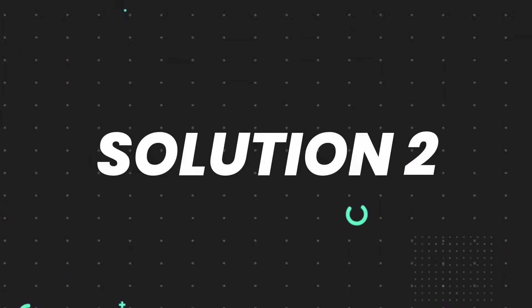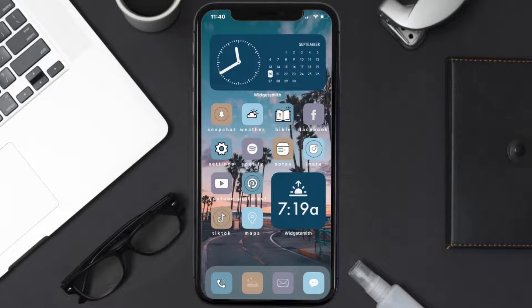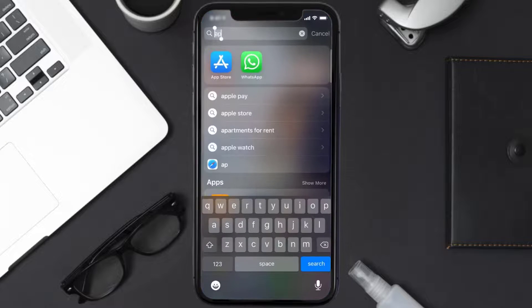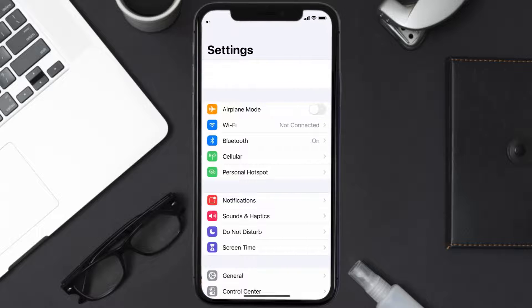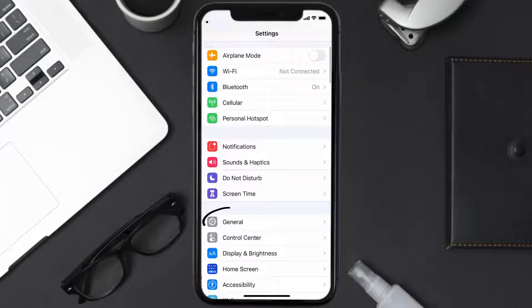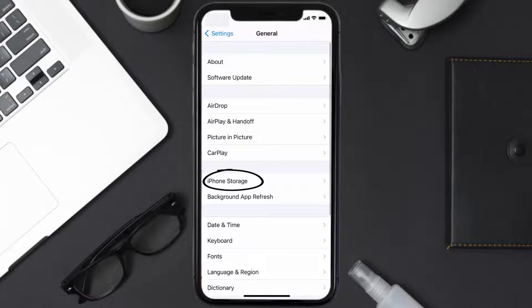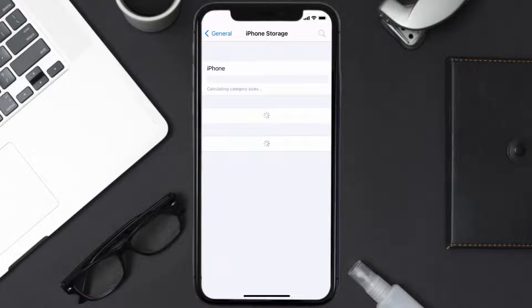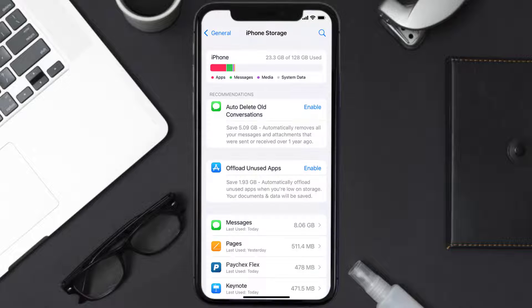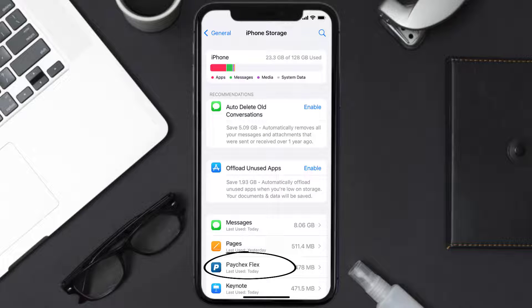But if you still encounter this issue, then you need to clear the app cache. Go to your device settings, scroll all the way down to General and tap on it, then tap on iPhone Storage. From here, search for the Paycheck Selects app and tap on it. Once you're on this screen, tap on Offload App.